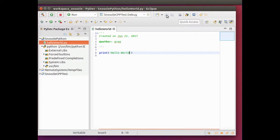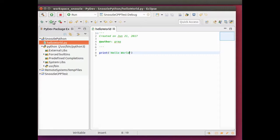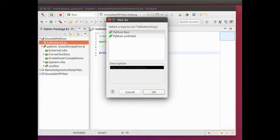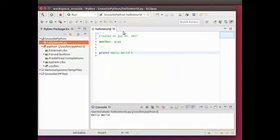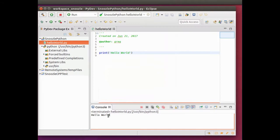Save it, and then run as Python, run hello world. You see down here, it prints hello world.